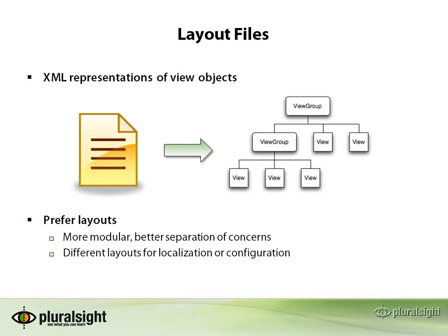You can see that the view tree that we talked about before can be represented in an XML format and then at runtime the Android operating system is going to take that XML and construct an object graph right out of that. So it's the exact same behavior that you would get as if you had manually in Java created the structure.